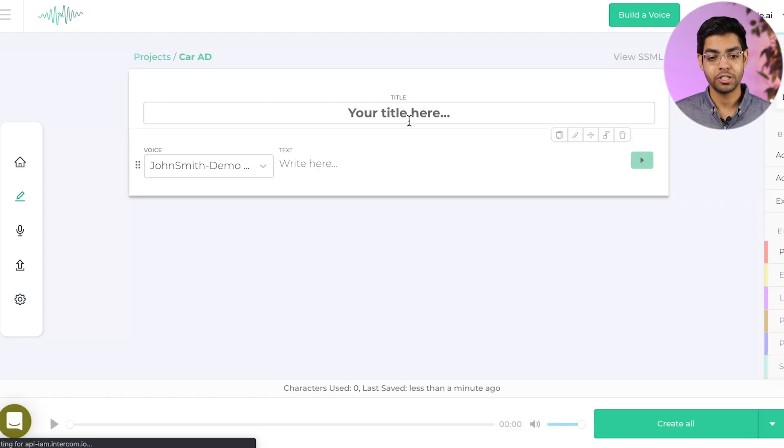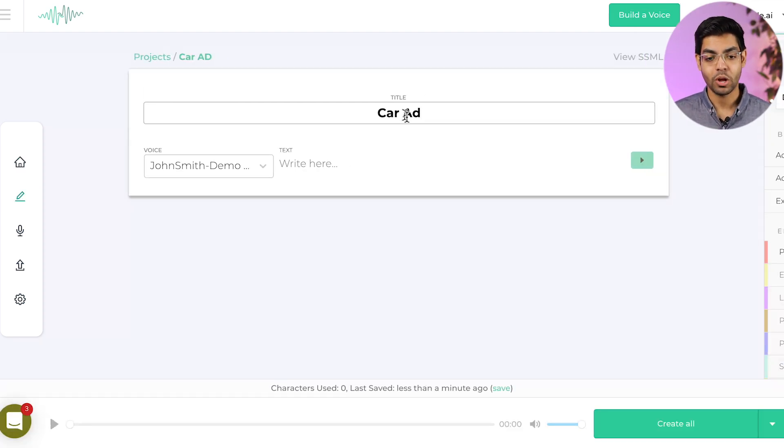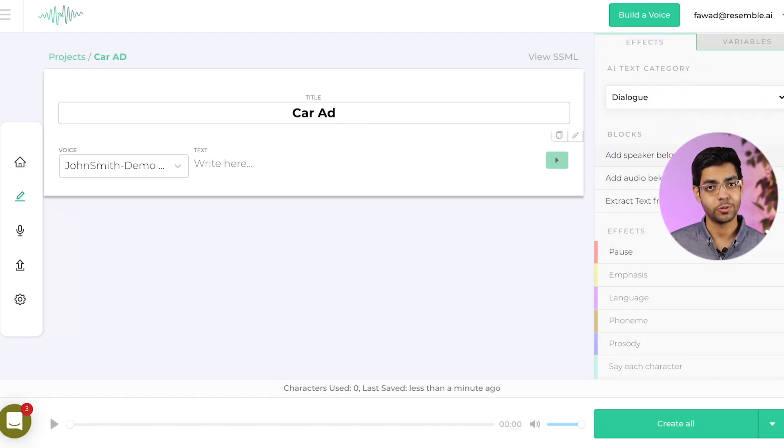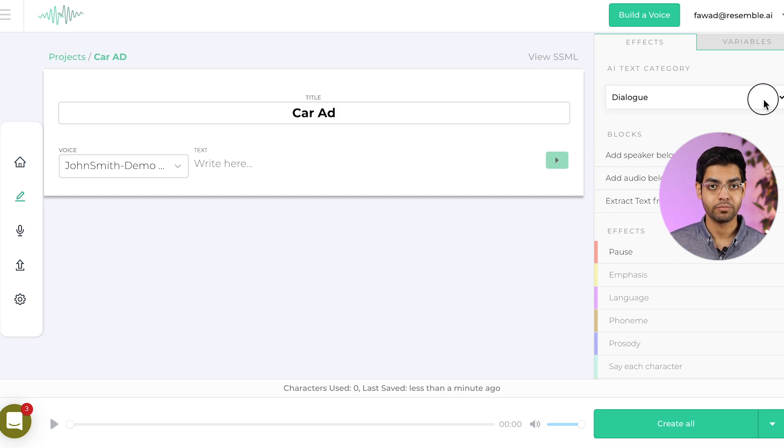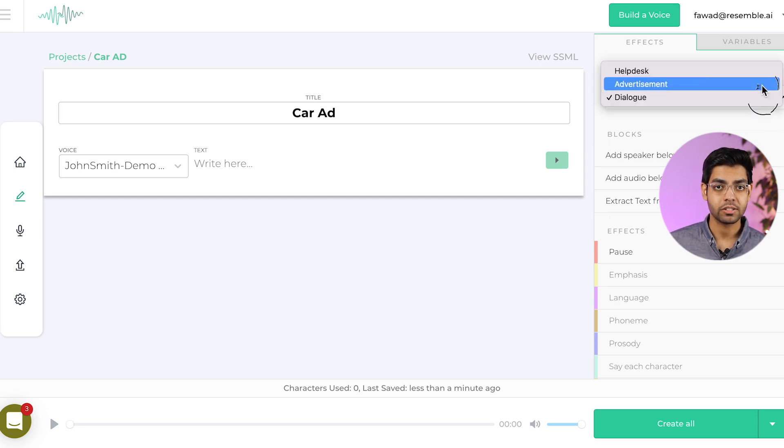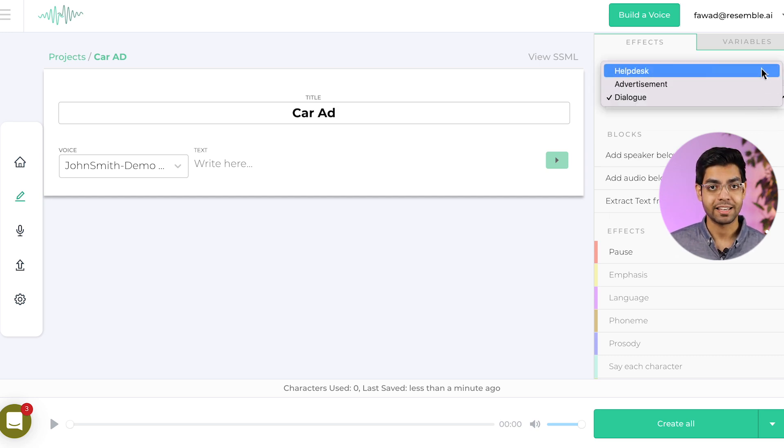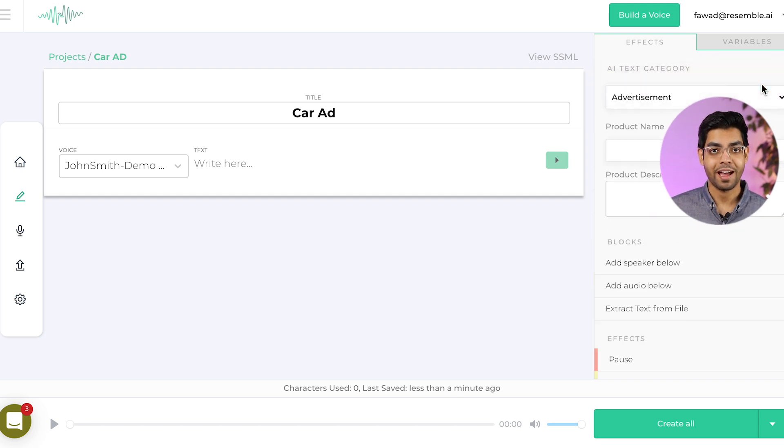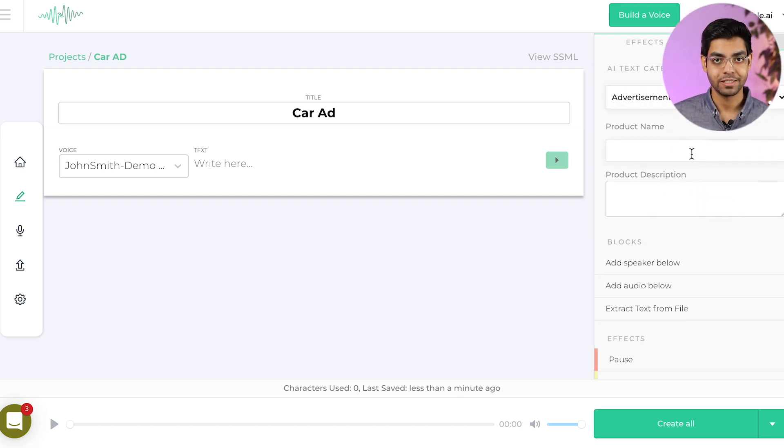and here you'll see your editor. On the right here, we added some categories you can use the AI for, like for generating dialogues, using it as a help desk, or my favorite, using it for advertisements.